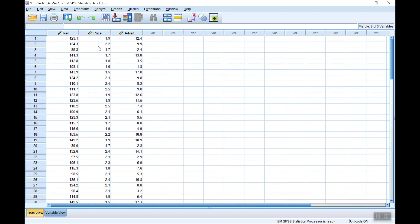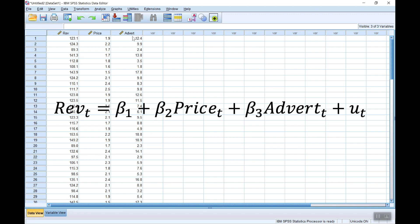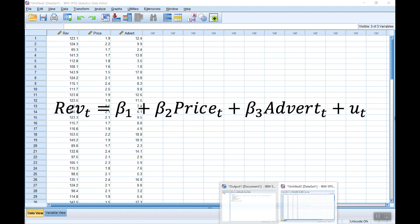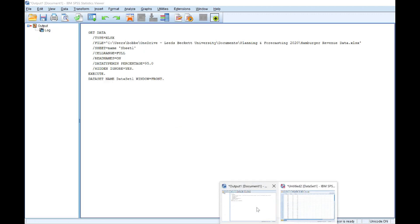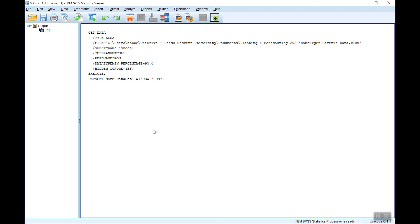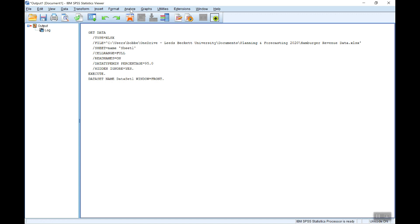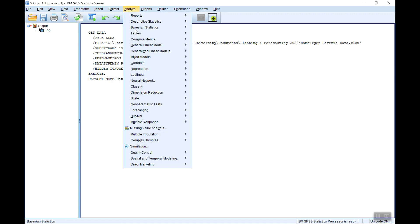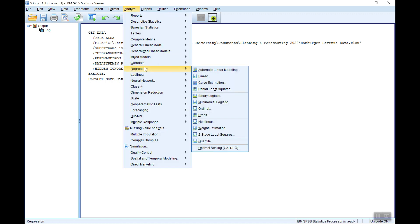Now here revenue is the dependent variable. Price and advert are the independent variables, the explanatory variables. So I'm going to run a regression of revenue against price and advert. I can do all of this now in the output window. Of course your results will appear.